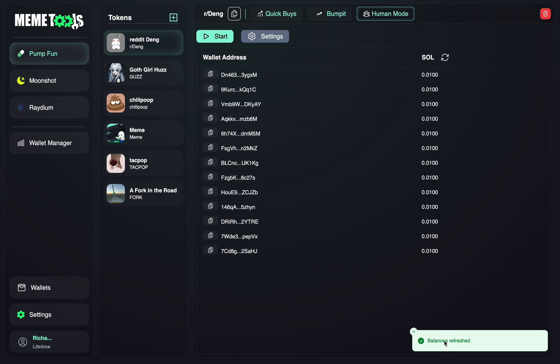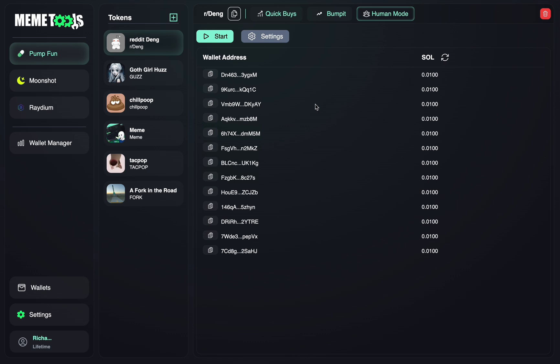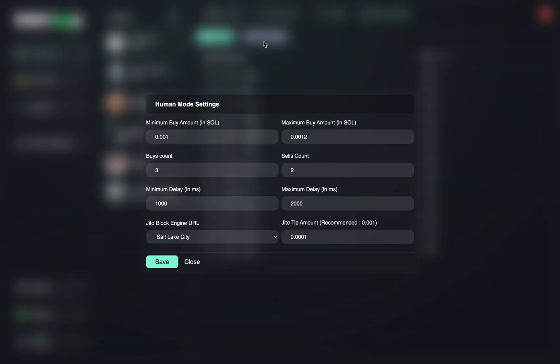Next thing you want to do is make sure your settings are set up correctly. So just click the Settings tab up there, and here you'll see your Human Mode settings. At the top first, you'll see your minimum and maximum buy.